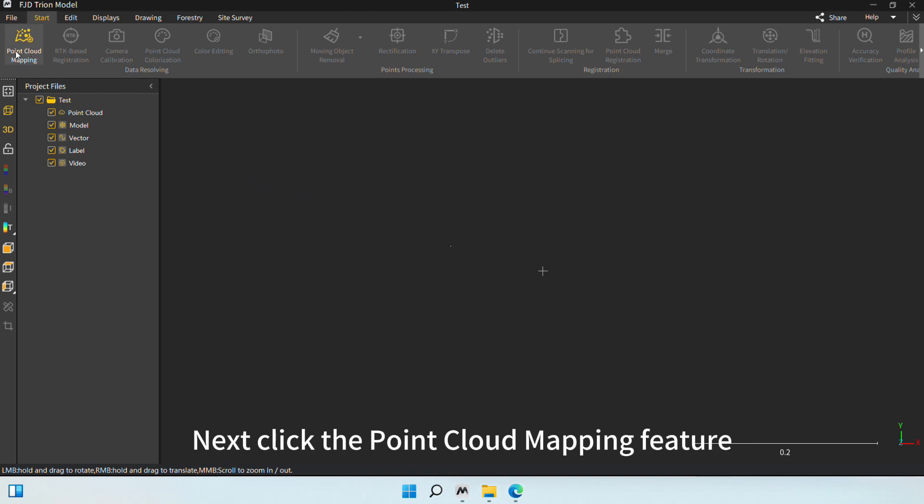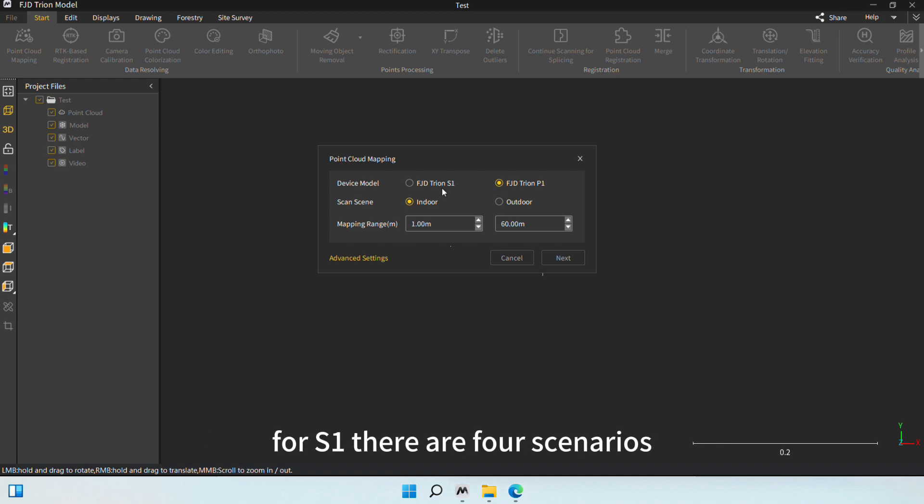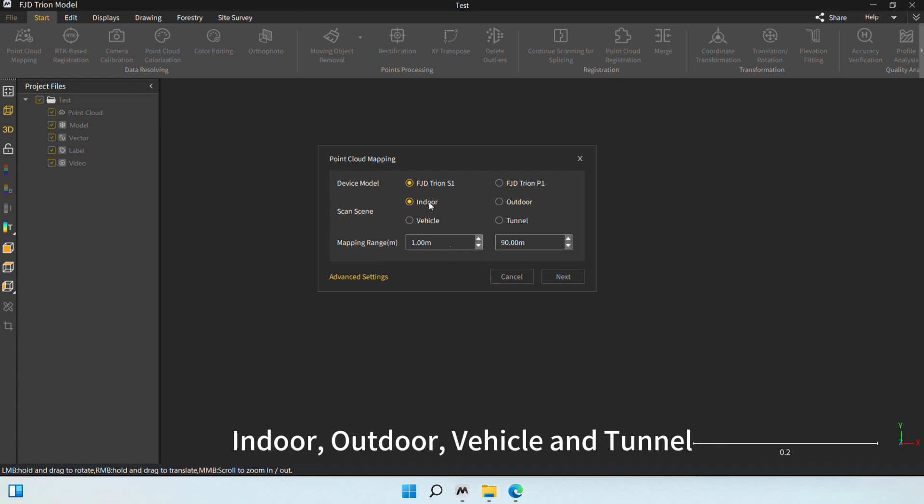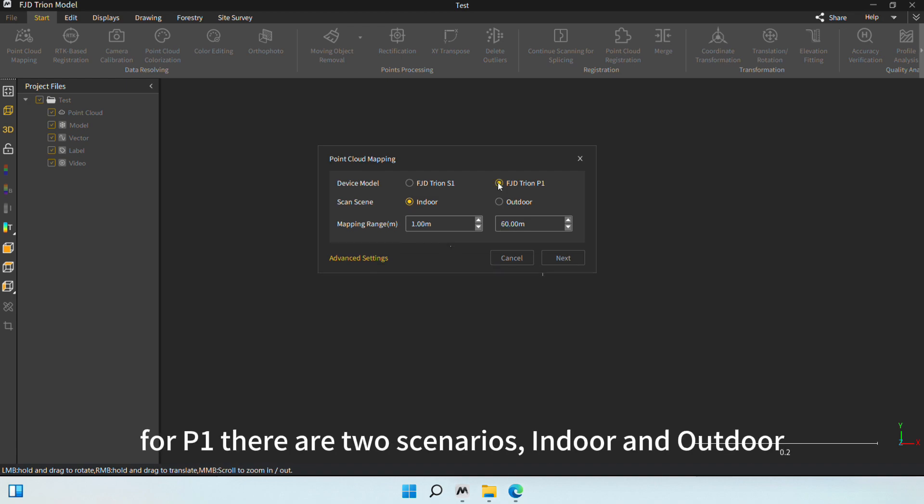Next, click the Point Cloud Mapping feature. There are S1 and P1 for the device model. For S1, there are four scenarios: indoor, outdoor, vehicle, and tunnel. Here, we can also select a mapping range or change it.